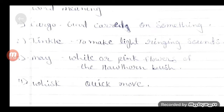Fourth में देखेंगे whisk — यानि तेज चाल, quick move. अब फिर से repeat कर रहे हैं: First में cargo — good care of something.